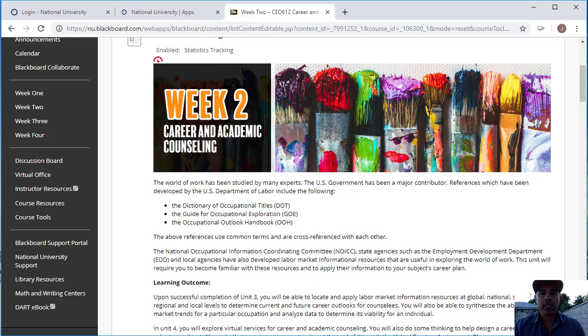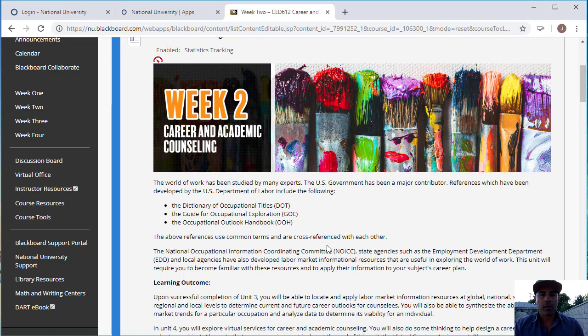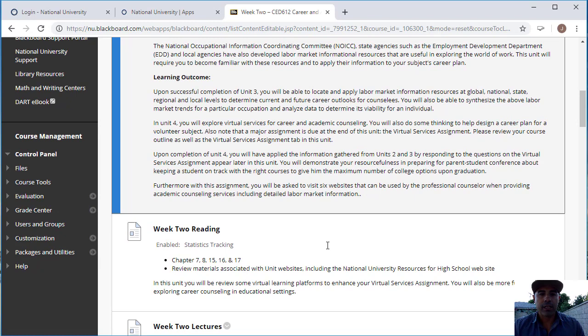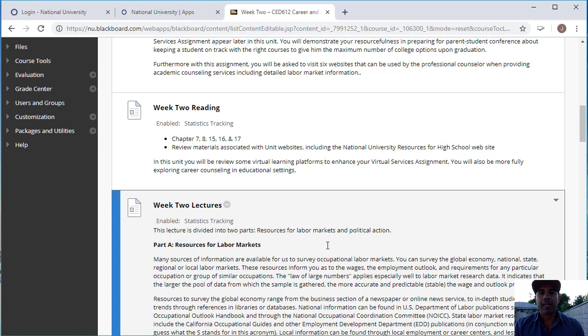We're going to continue with career and academic counseling, and these are the learning outcomes for week number two. Go ahead and read those and make sure that you're also taking a look at your readings for week number two. You'll be responsible for chapters 7, 8, 15, 16, and 17.